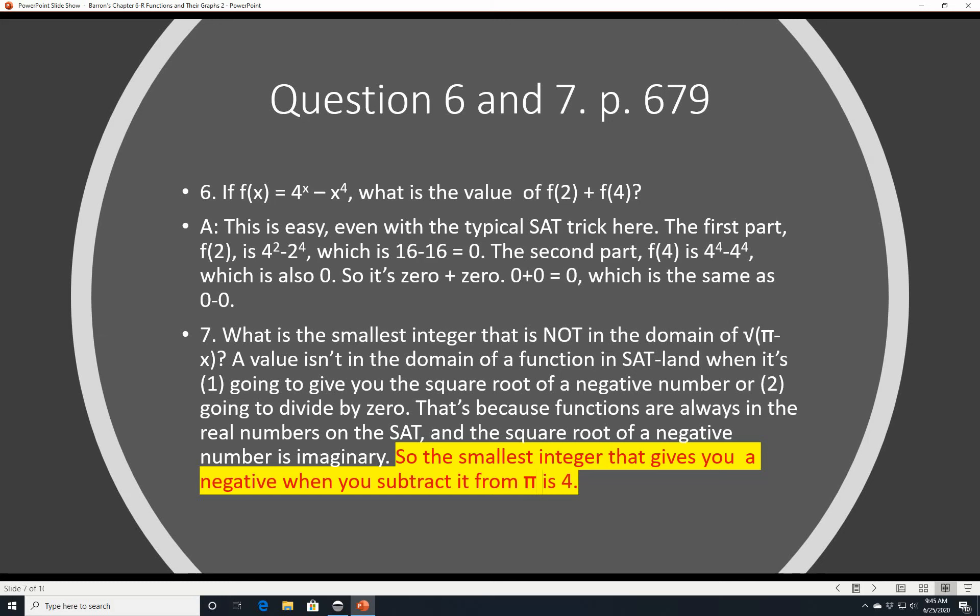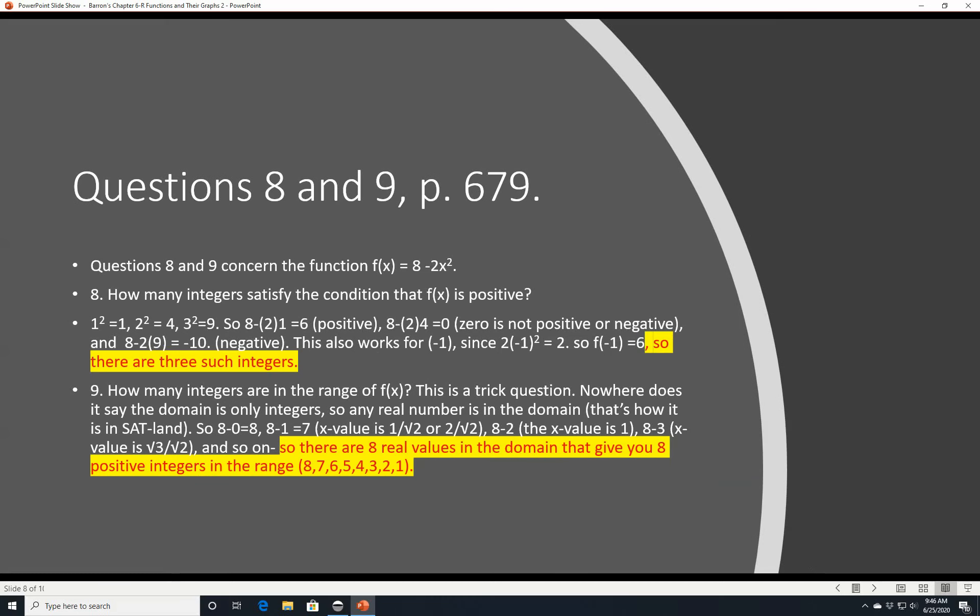Question 7: what is the smallest integer not in the domain of √(π - x)? A value is not in the domain when it makes the expression under the square root negative. We need π - x ≥ 0, so x ≤ π. Since π ≈ 3.14, the next larger integer is 4. Subtracting 4 from π gives a negative number, so you can't take its square root in SAT land. The answer is 4.